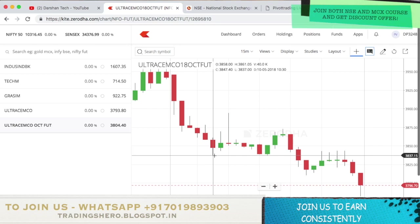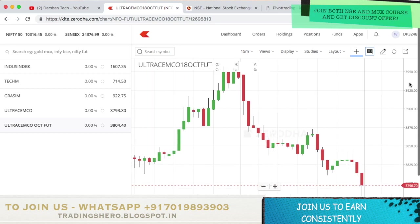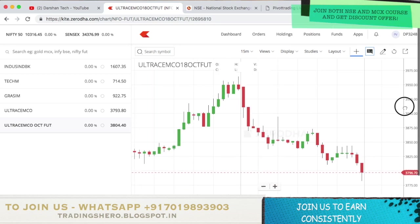The strategy is working well. You guys can try this on your own. Once you backtest it and feel confident, you can start trading with this strategy. I have backtested it for a few days and it is working well, which is why I'm sharing it with you today. This is the strategy I felt like sharing.